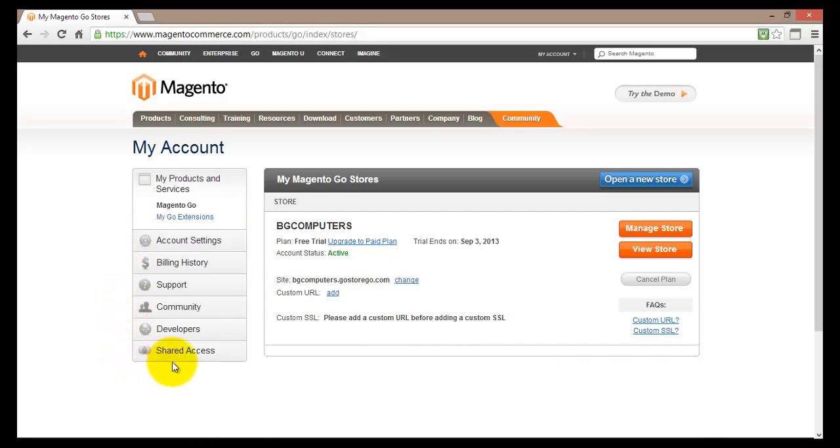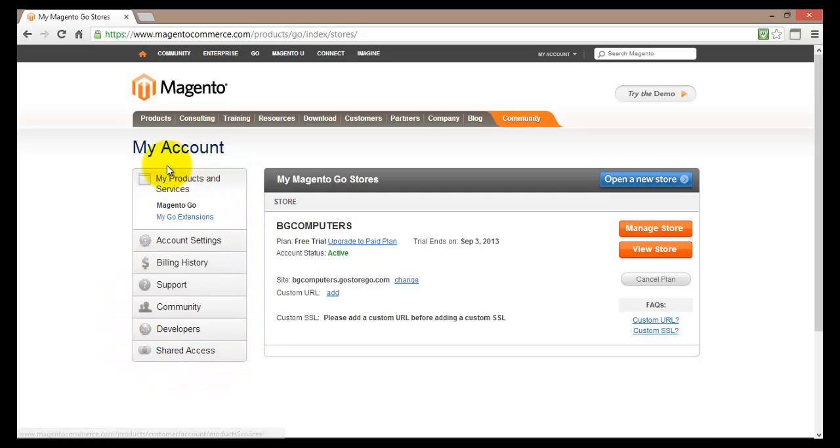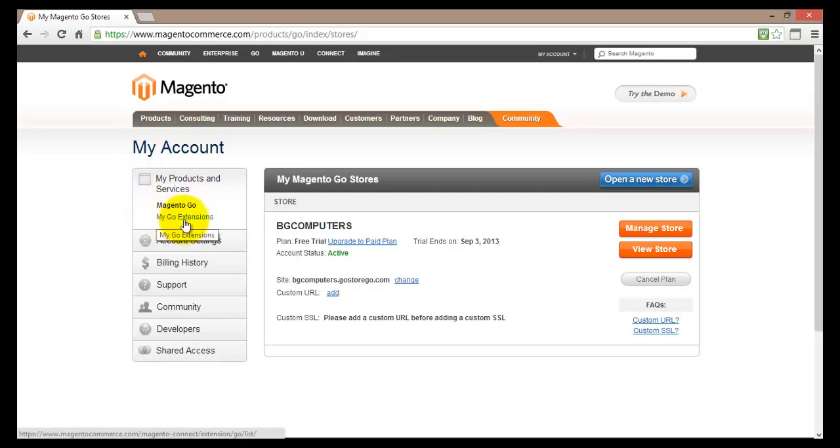Here all information about your account will be displayed. So let's go ahead and have a look first of all at the my products and services.